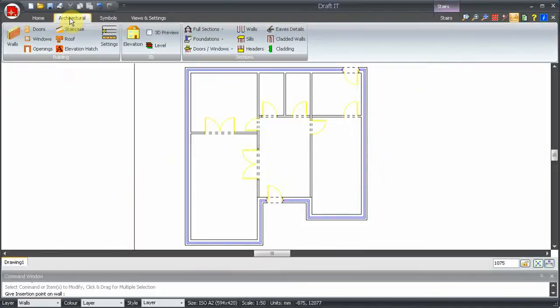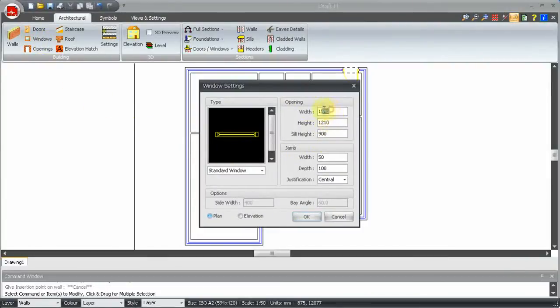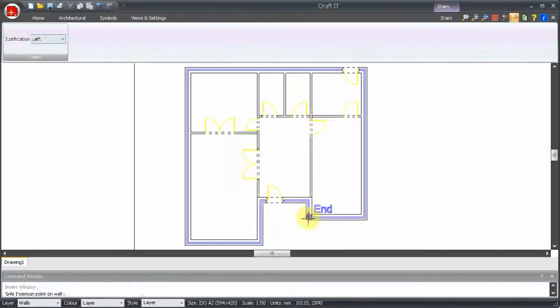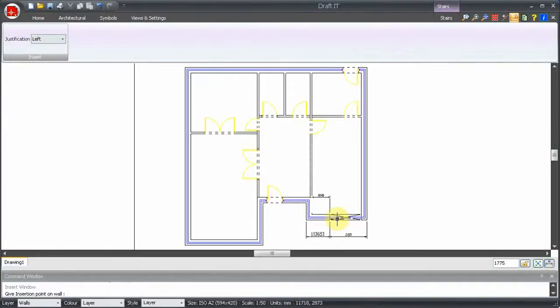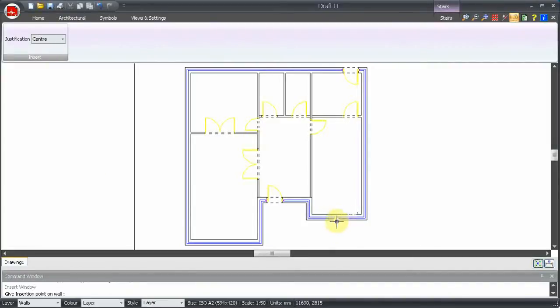Inserting windows is just as easy as doors. First, we select the window type and dimensions. Our first window is at the exact centre of this wall, so we set centre justification. Then hit the F7 key and select the midpoint.